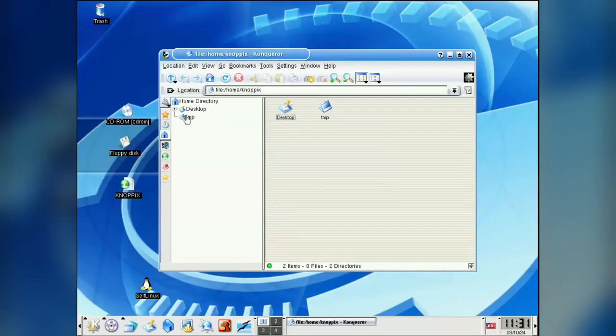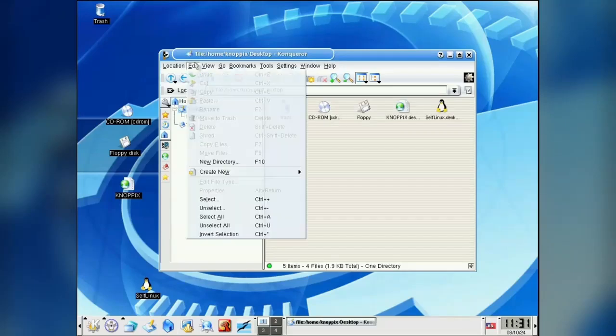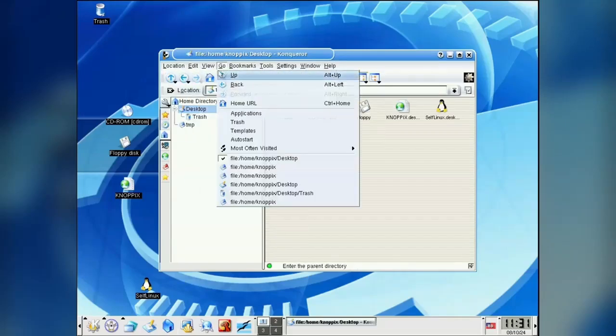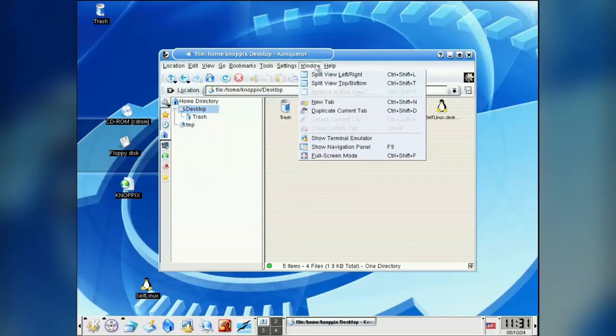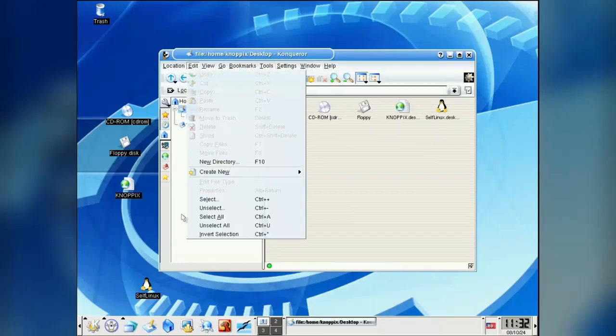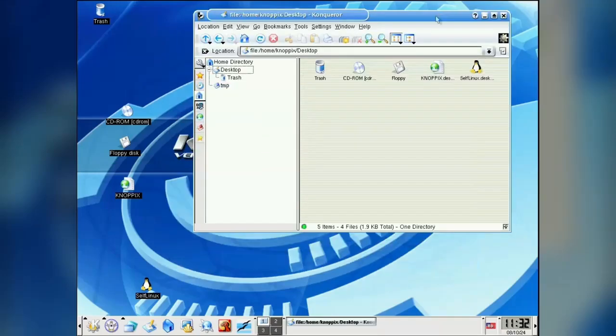So Konqueror was actually a file browser and web browser combo. There was no Dolphin back then. This probably looks very different to what you're used to with modern KDE. Let's see what else we have.